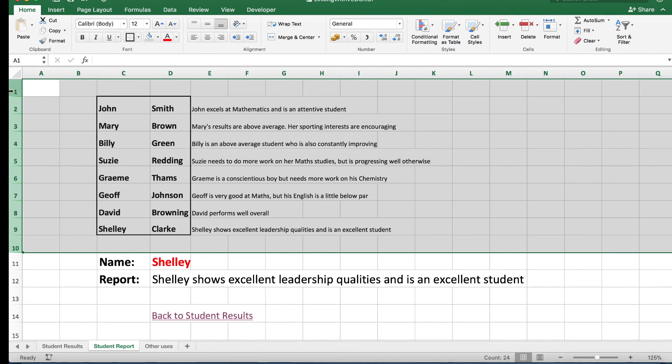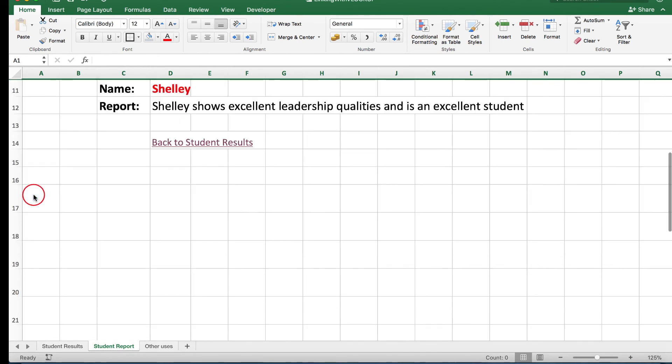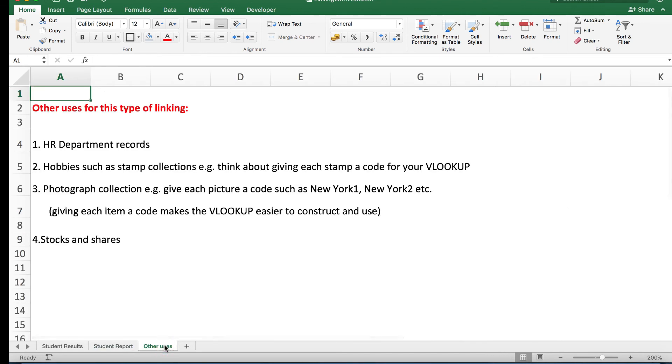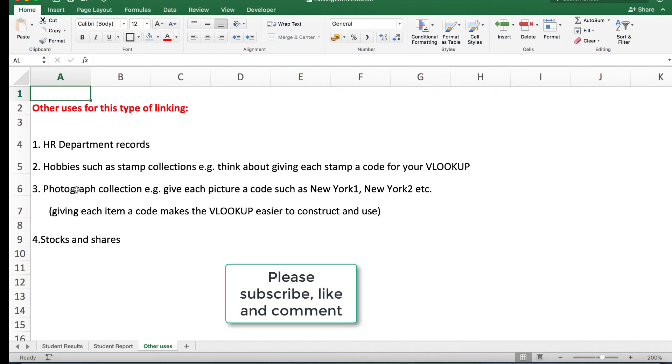We're going to hide those again. Remember the other uses, think about it: works extremely well for HR department records, hobbies such as stamp collections. Think about giving each stamp a code, because when you give each item a code it makes VLOOKUP easier to construct and use. Also in photograph collections, just keep a list of the codes that relate to whatever subject matter. Also works extremely well for stocks and shares.